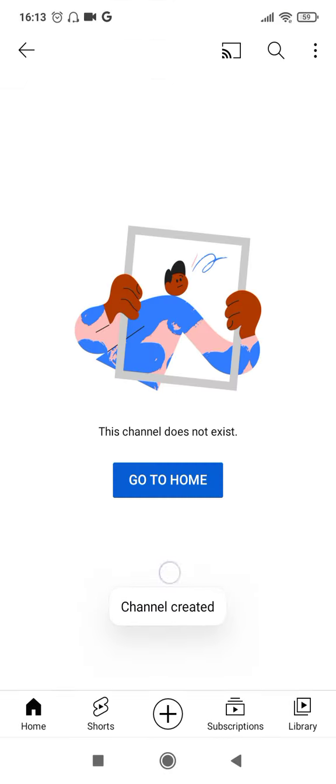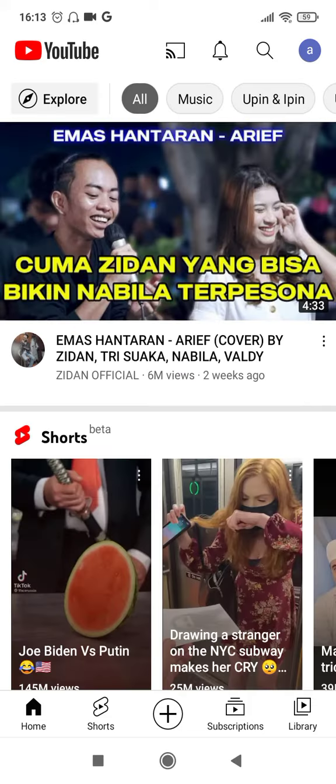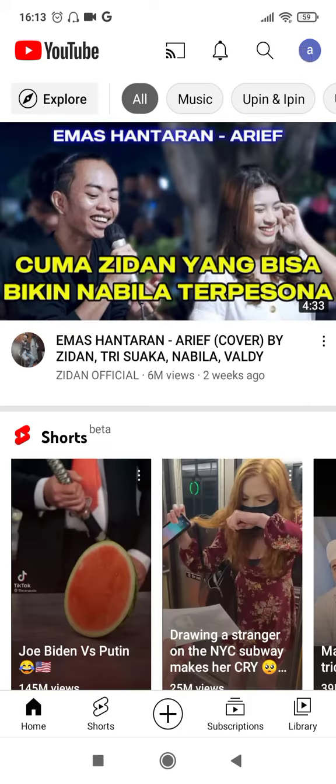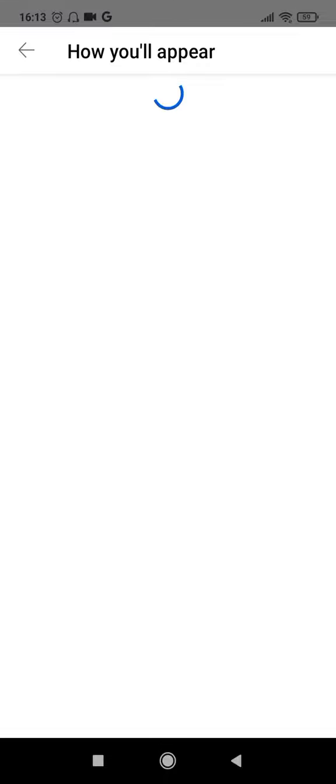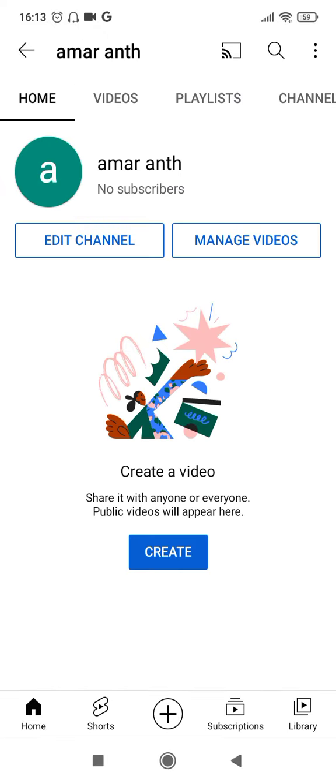So you can see here the channel has been created. All you have to do now is go back and click on 'Your Channel' again. Once you do this, it will take you to your channel — the channel has been created.